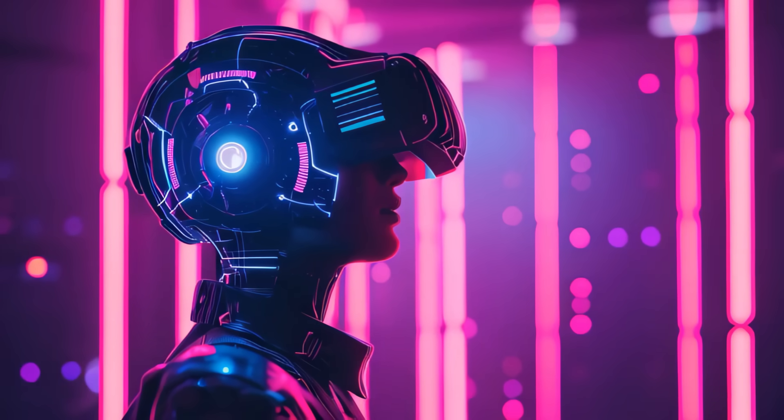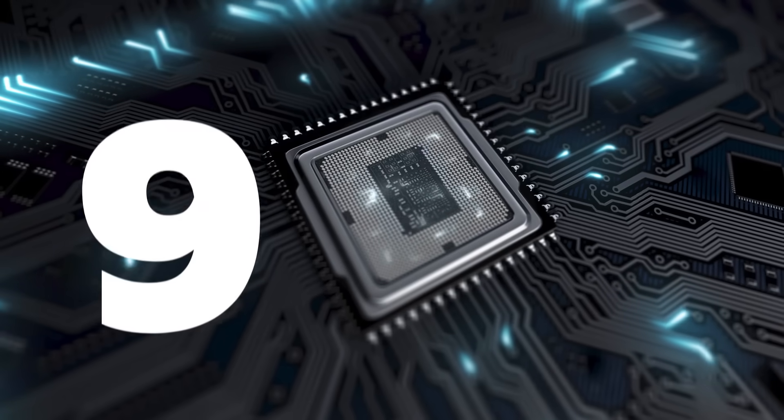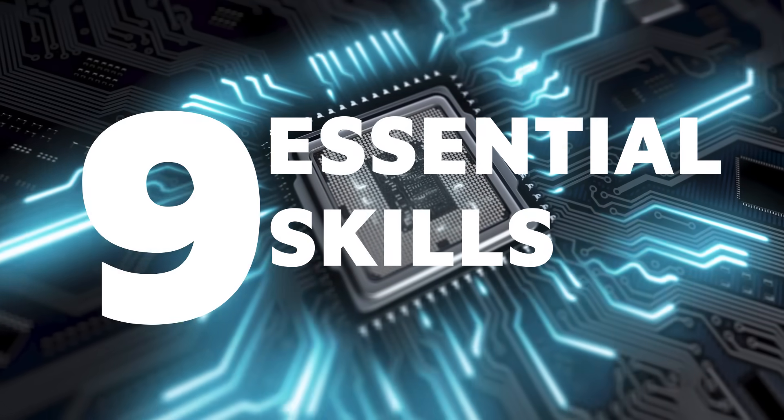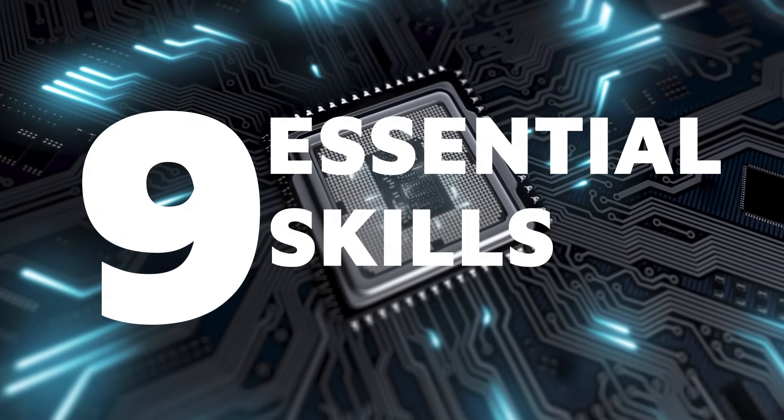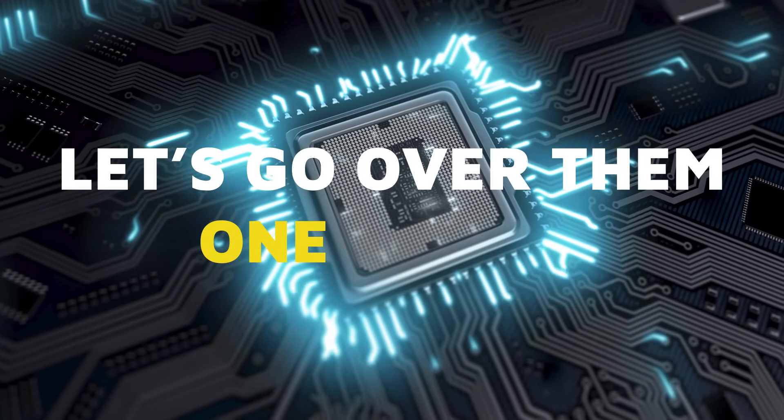If you want to become a machine learning engineer, there are nine essential skills you need to master. Let's go over them one by one.